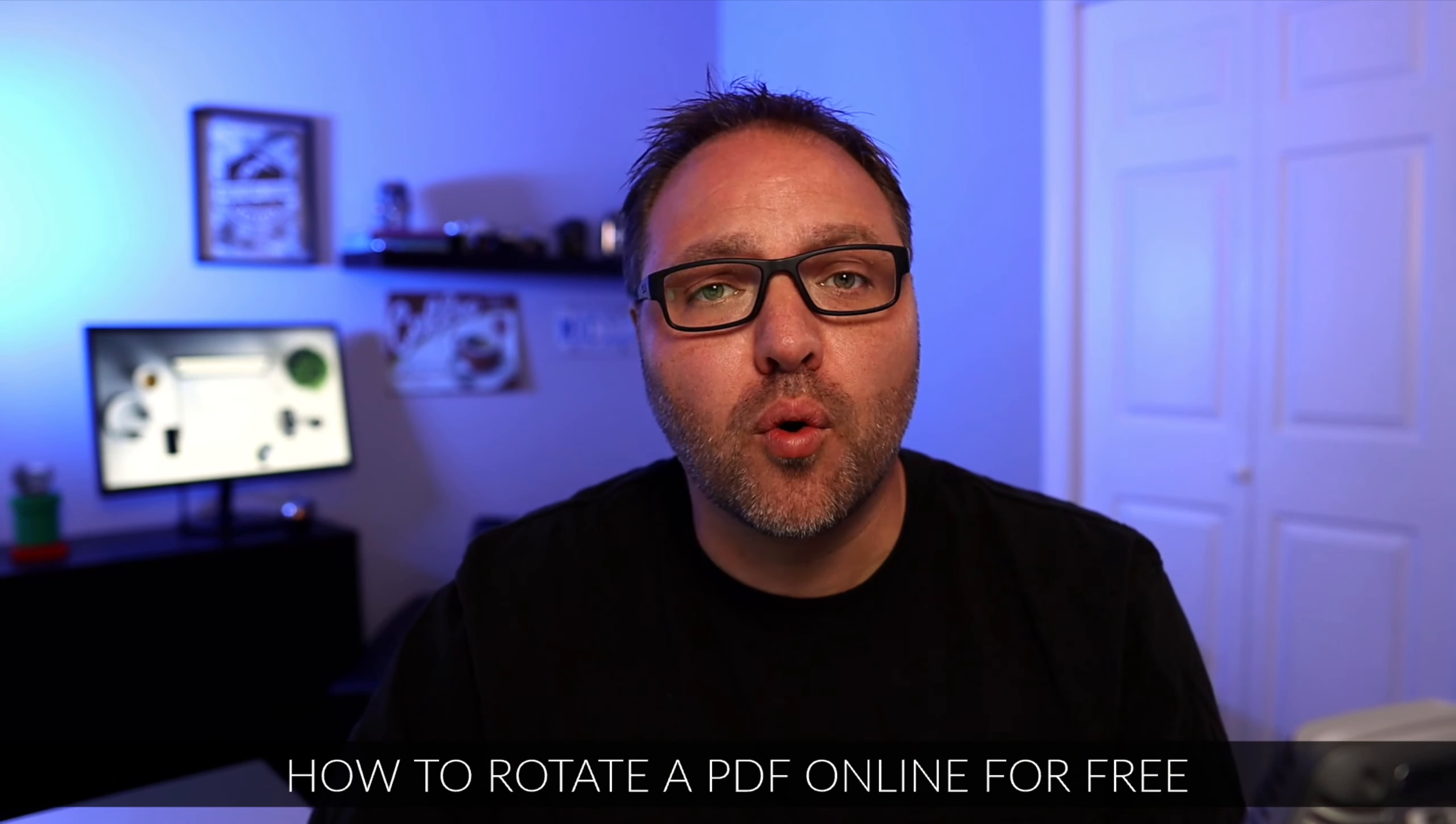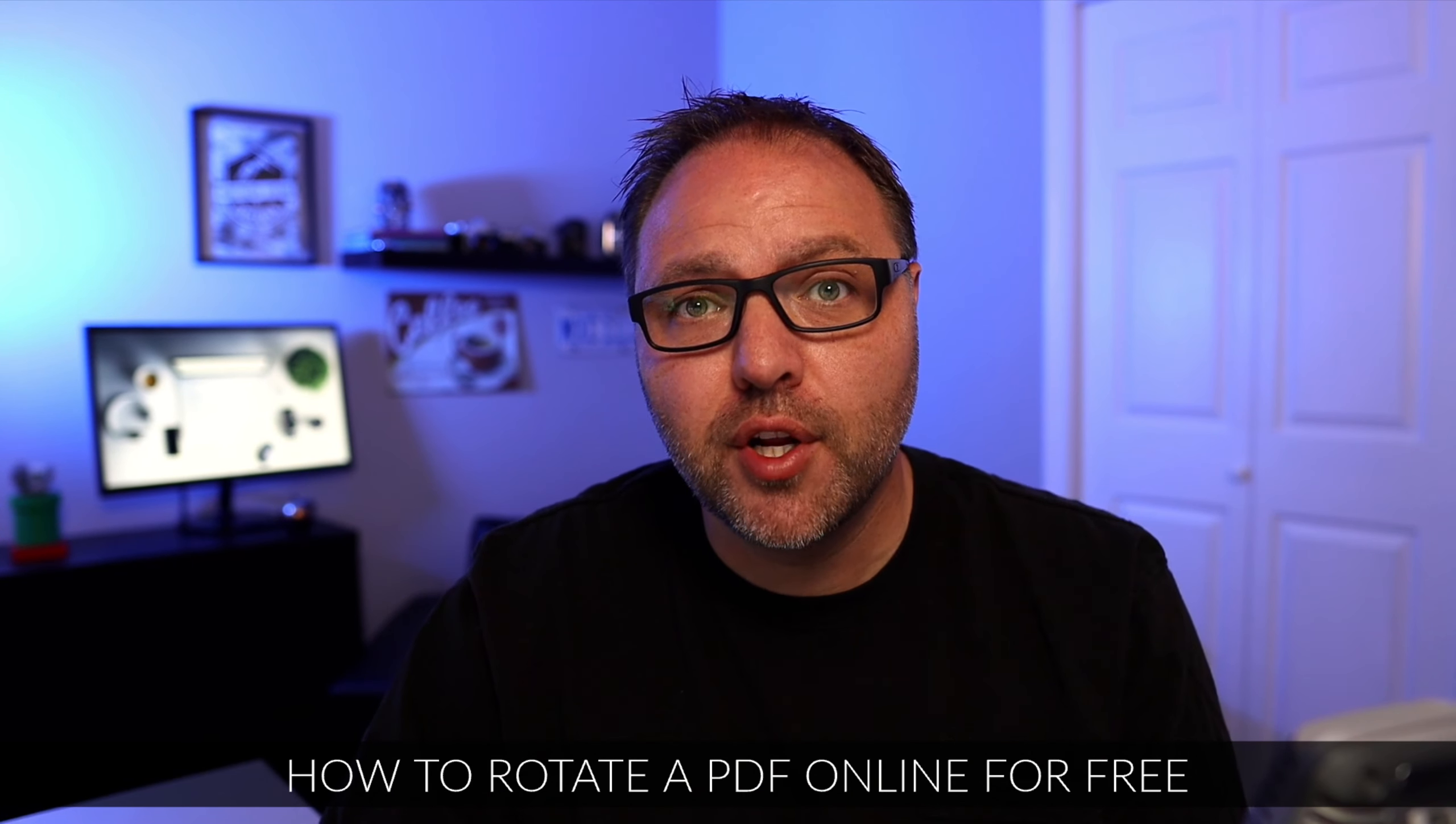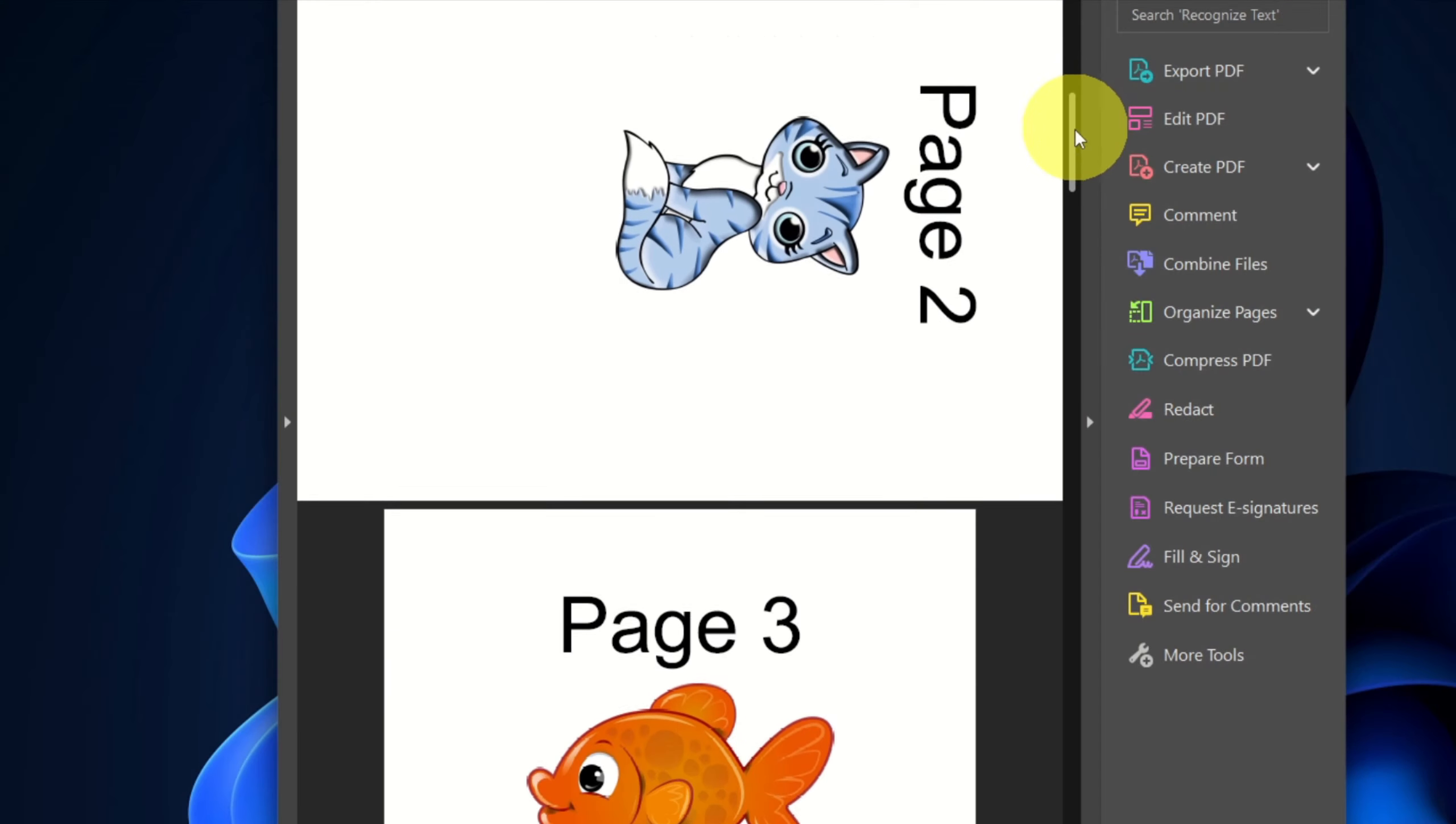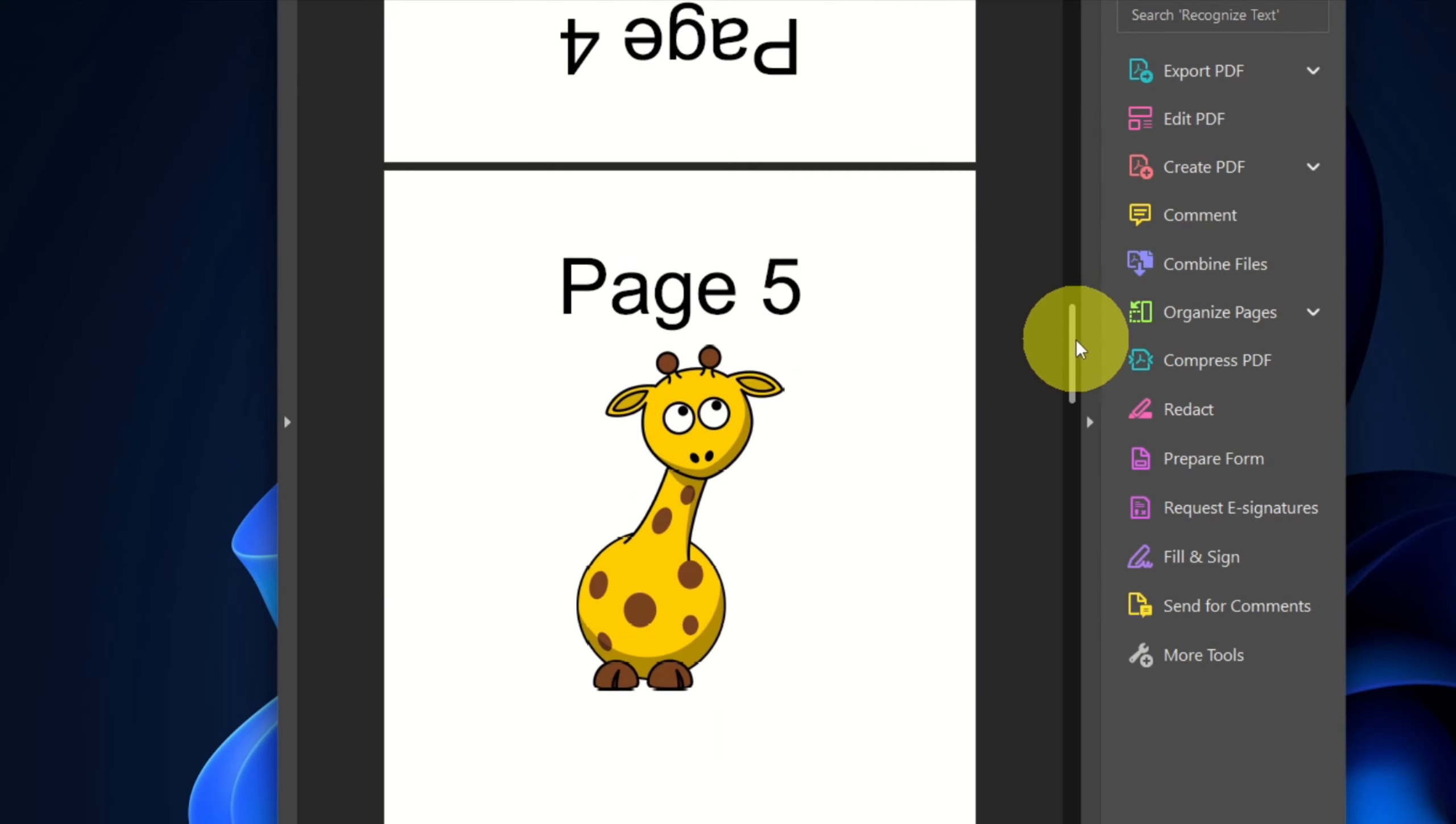Hey everyone, it's Ken here from Northern Viking Every Day. Today I have a quick PDF tutorial for you. We're going to be showing you how to rotate a PDF online for free. It's really easy to do, so let's go ahead and dive right into it.